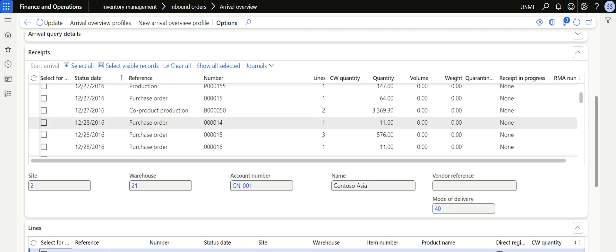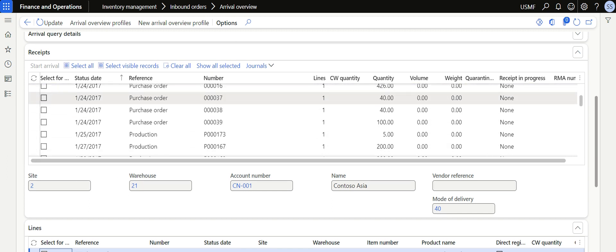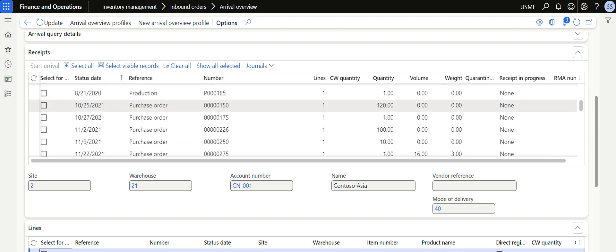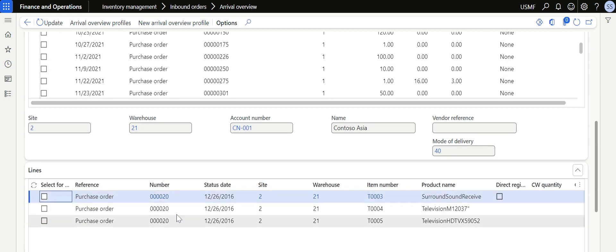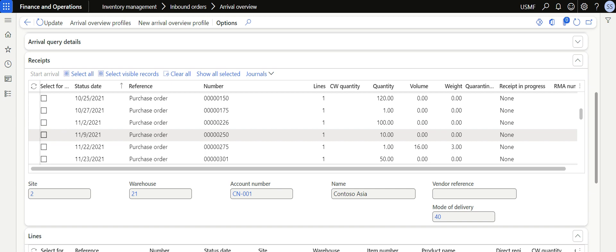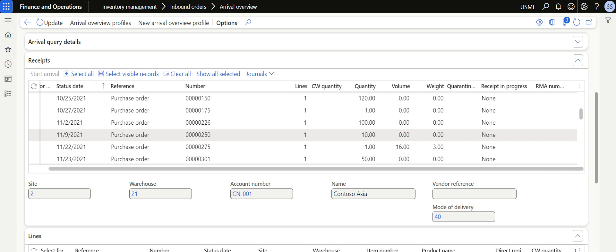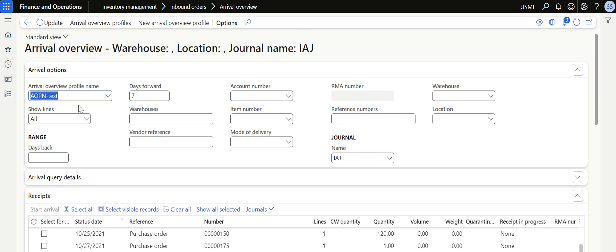This gives a very clear idea to the warehouse inbound team about the list of items that are going to be received based on their delivery dates, so they can make the inbound dock ready and receive items smoothly. That is the whole idea of using Arrival Overview. It is also not mandatory to provide an Arrival Overview profile name.